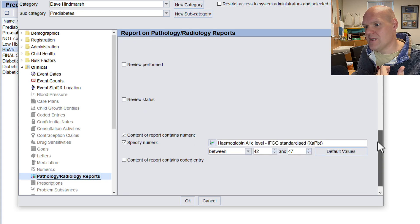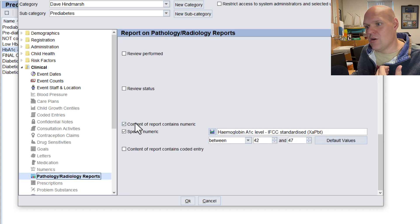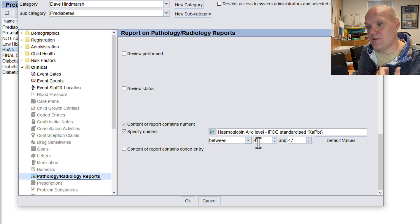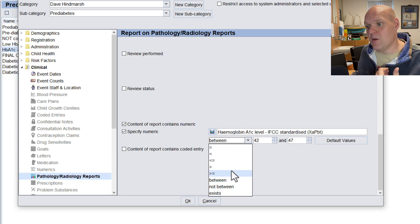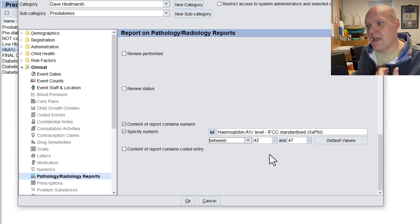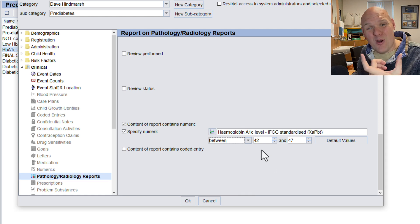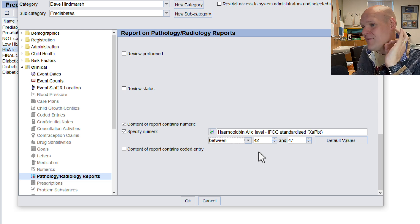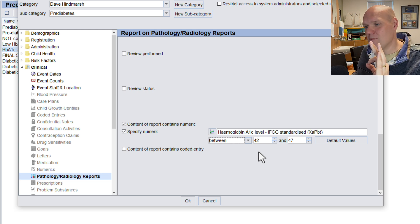And then we're going down further. Content of the report contains numeric, and again, we'd still do this in the HbA1c, and then we can choose between, and then we've gone for our pre-diabetic range. So between that 42 and 47, absolutely marvellous, thank you very much.